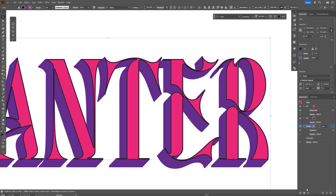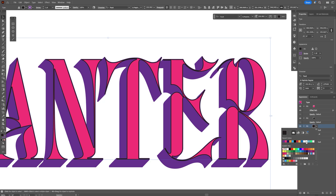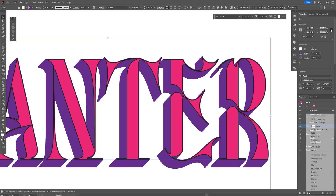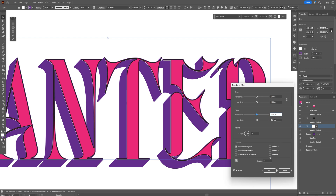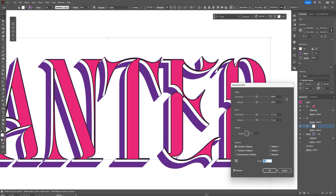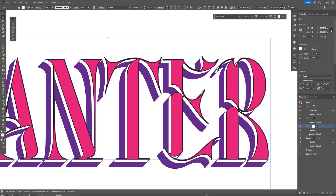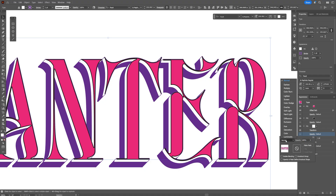Now let's add another fill. This fill should be positioned between the purple stroke and the black fill. I'm going to change the color to white, then go to Effects, Distort and Transform, and select Transform. Again I'll go with minus 0.2 and 0.2, and increase the copies to about 18. Click OK. Then go to Opacity and change the blend mode to Soft Light.